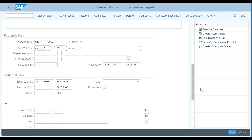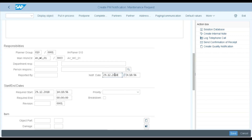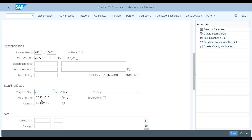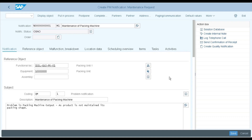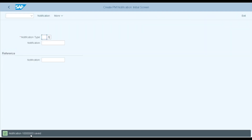Here I have to define the notification date. I am raising this notification on 28-12-2018 at 10 AM. I want this activity to be completed by 28-12-2018 at 11 AM — that is my required start date. Please note: the required start date does not mean it will actually start at that time; it is my desire that the job starts by this time. I have now filled all the details and saved the notification using Ctrl+S, and I received a notification number.